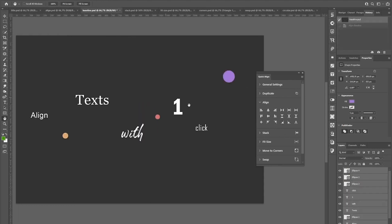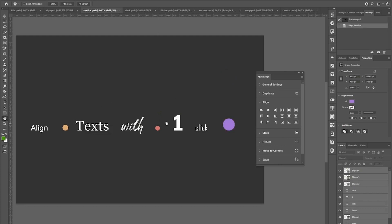If you work with a lot of text, then this align to baseline function will be a huge time saver for you. With just one click, you can align text of any font or font size as well as other elements to the baseline of the text.